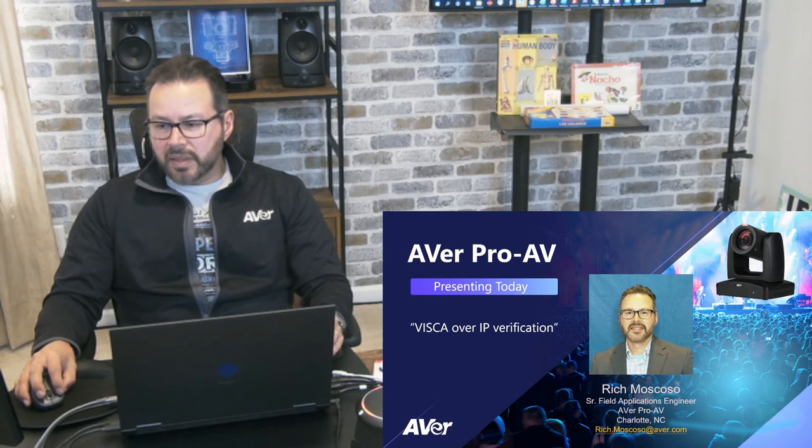Hello, everyone. My name is Rich Moscoso, Senior Field Applications Engineer for AverPro AV, and today I'd like to discuss VSCO over IP verification.